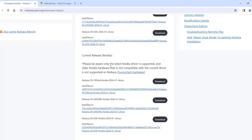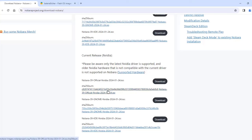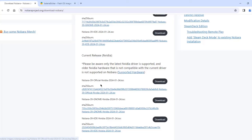Now it gives you a warning here. Please be aware only the latest NVIDIA driver is supported and all the NVIDIA hardware that is not compatible with the current driver is not supported on Nobara. And you can click here for supported hardware. So if you have NVIDIA in your computer you can download any one of these ISO files.